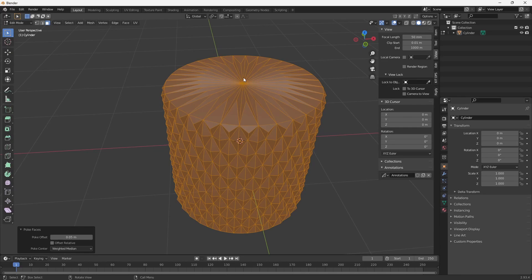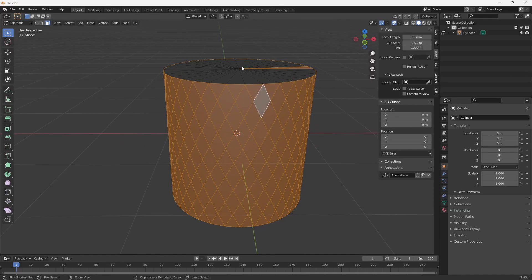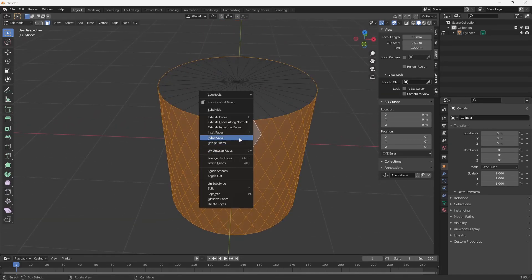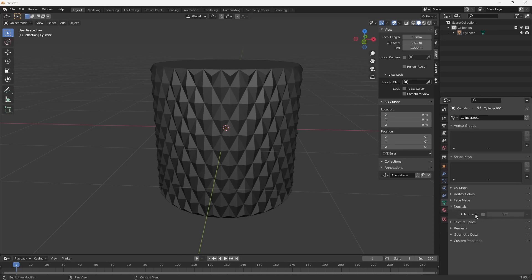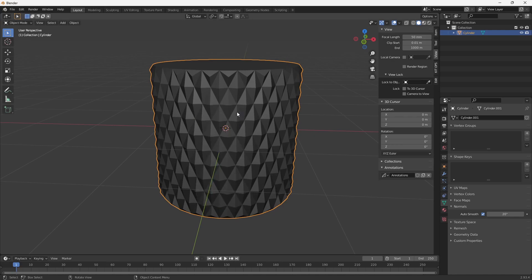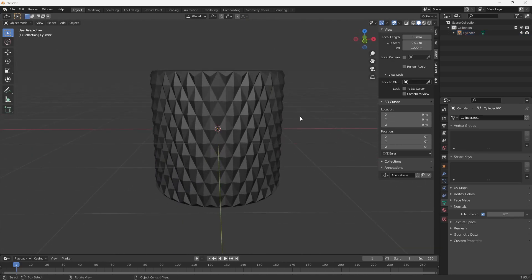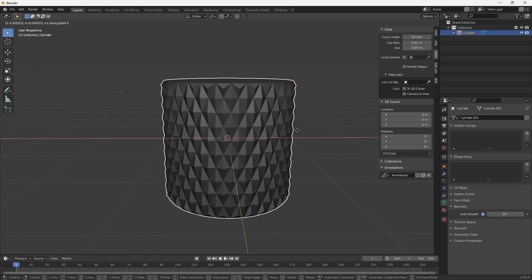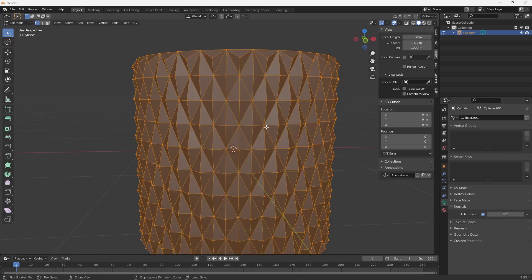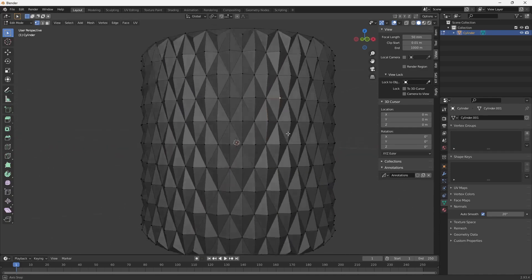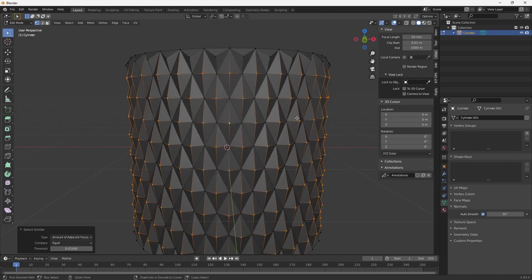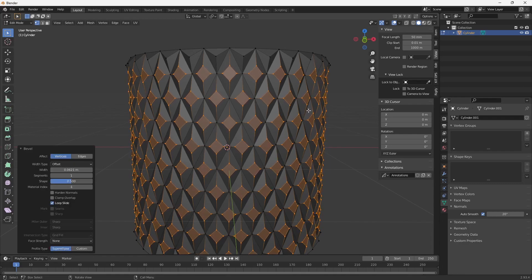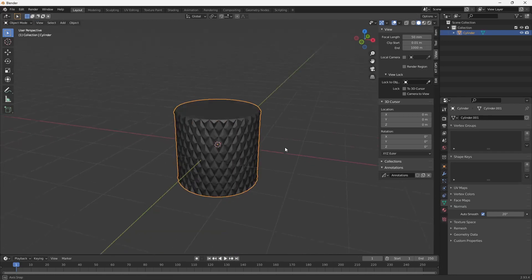I don't want this applied to the caps, so I'll undo, deselect the caps, and repeat the process. Then I'll go to Object Data Properties, check Auto Smooth with a value of about 20, and apply Shade Smooth. That's how you model this specific knurling profile. For some variation, I'll select a vertex with Shift+G by amount of adjacent faces, bevel the vertices with Ctrl+Shift+B, and flatten it.